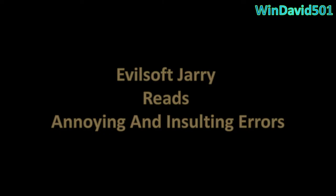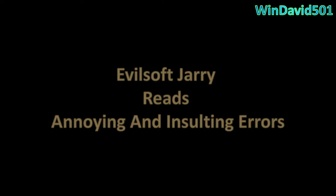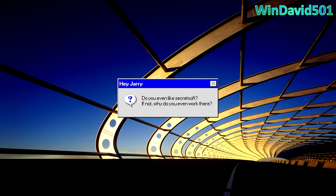I am EvilSoft Jerry, and I will read some errors today. Do you even like SecretSoft? If not, why do you work there? What do you mean? I work at EvilSoft, not SecretSoft. You must be getting me confused with SecretSoft Jerry.